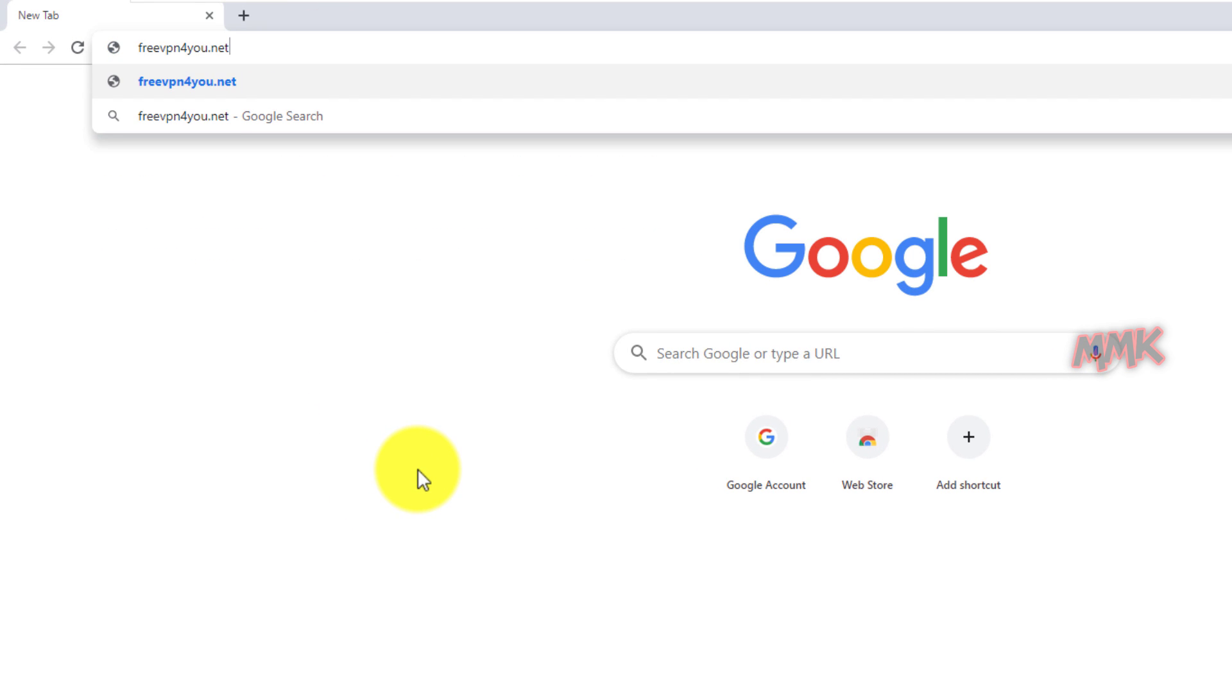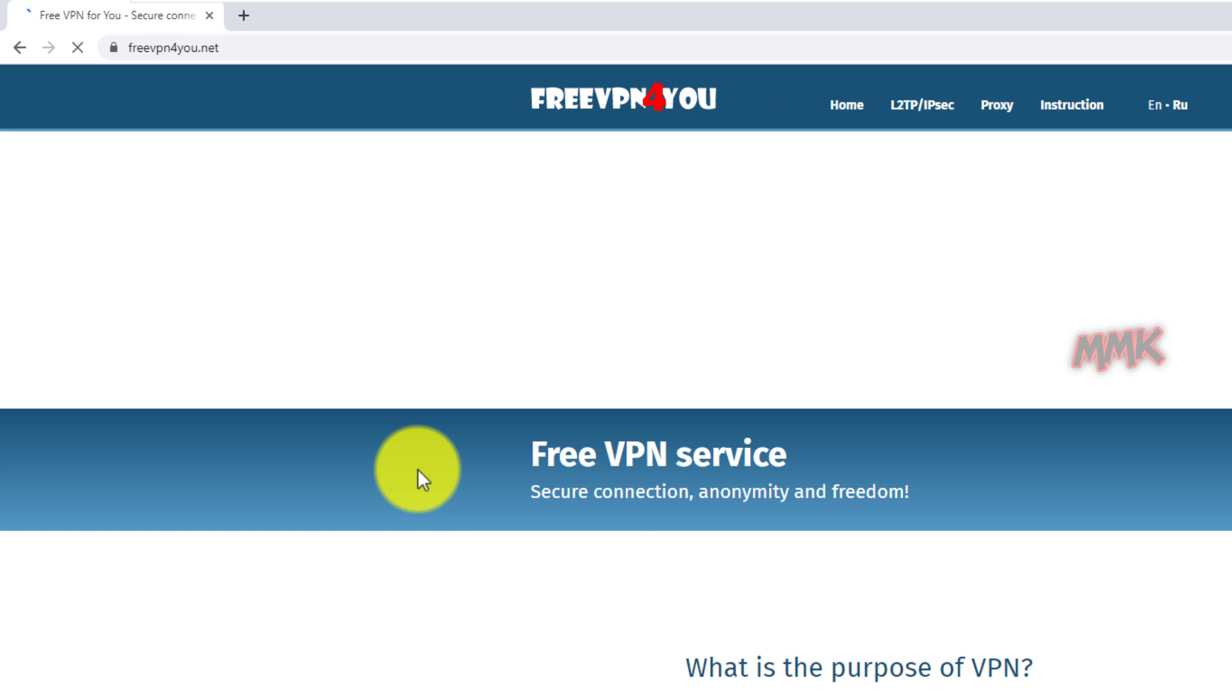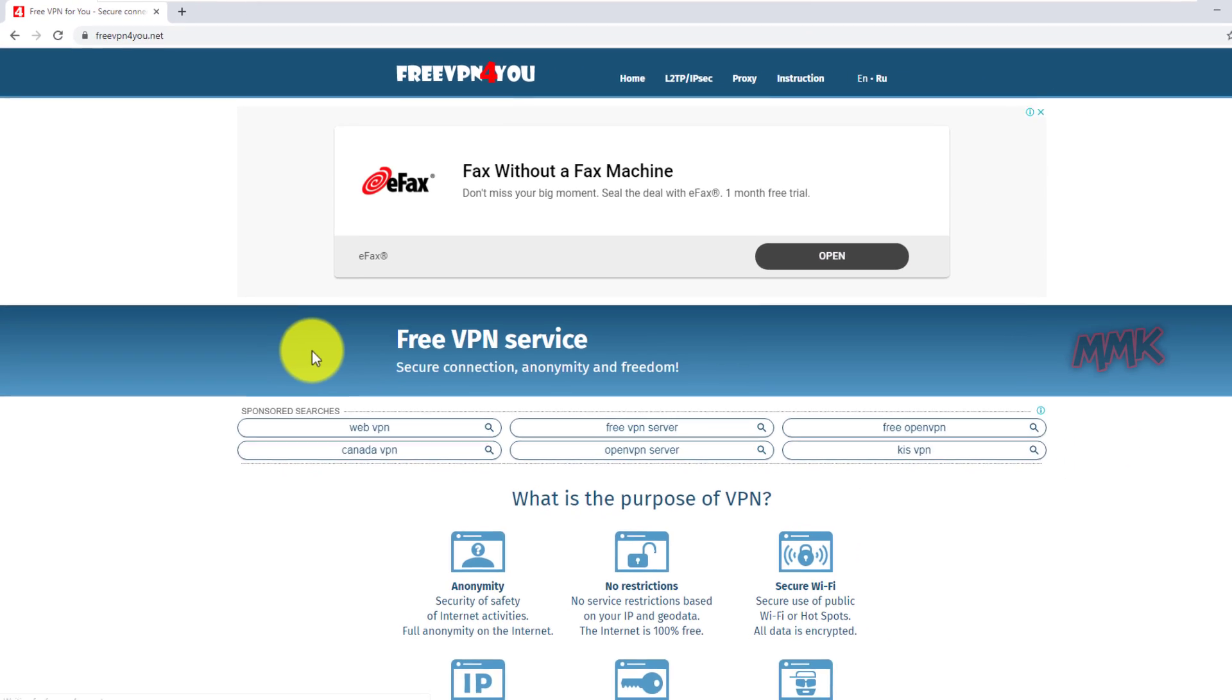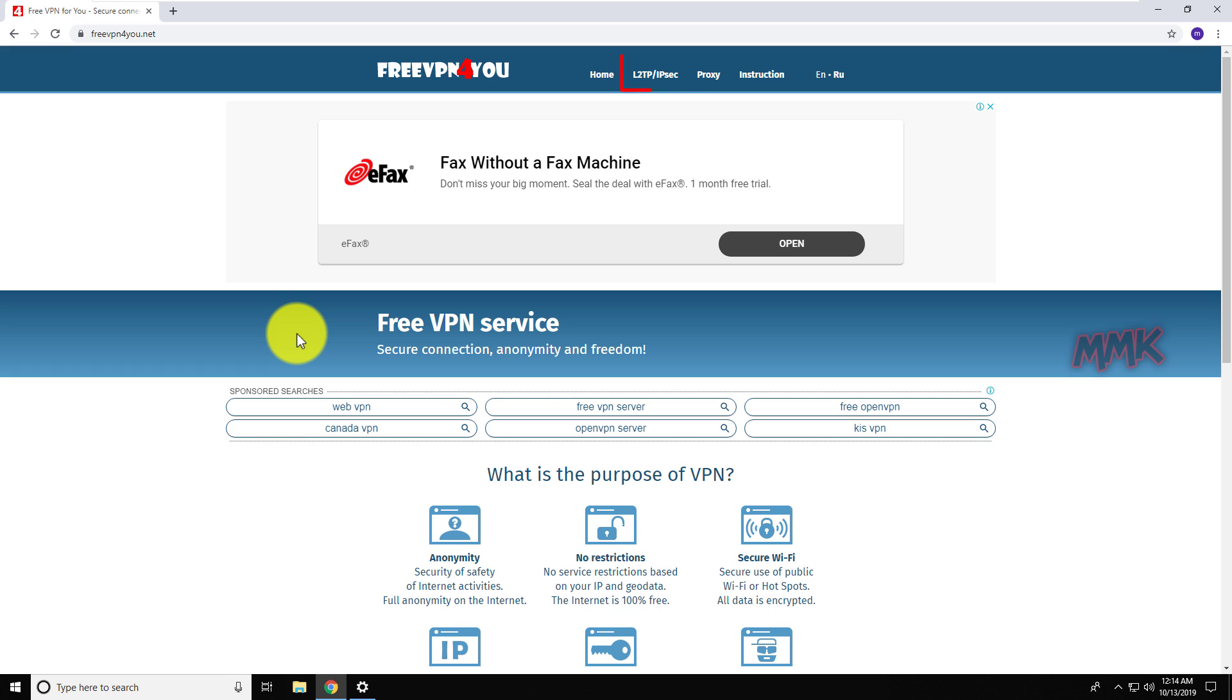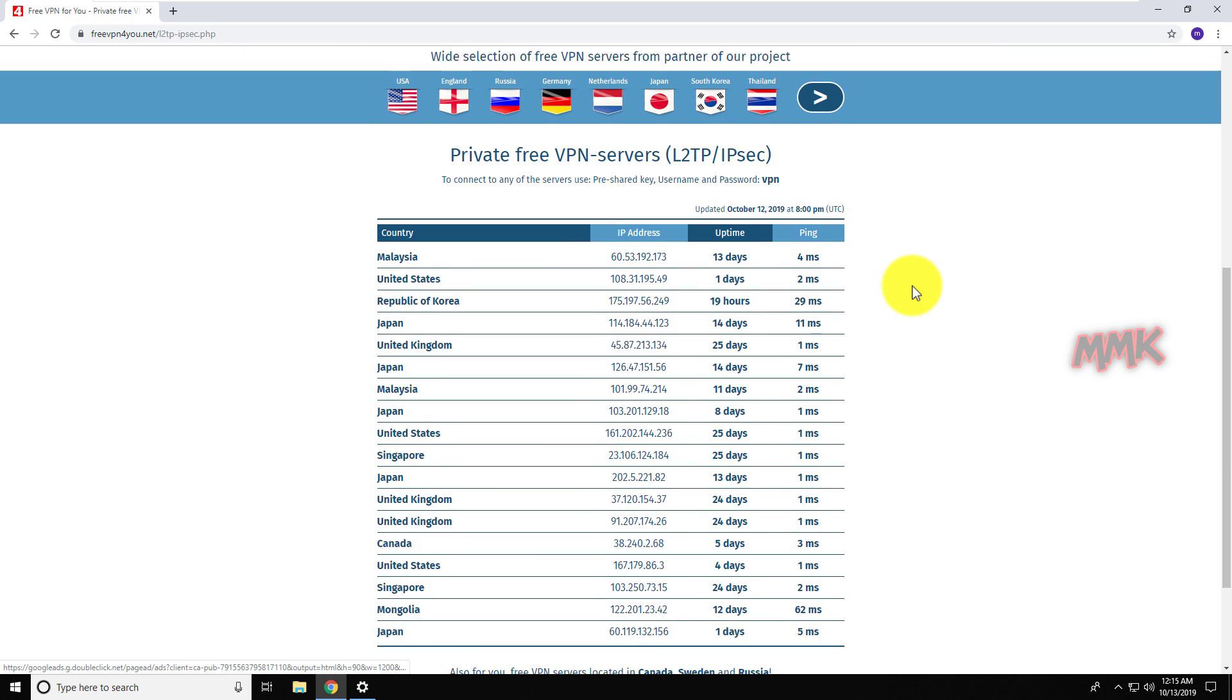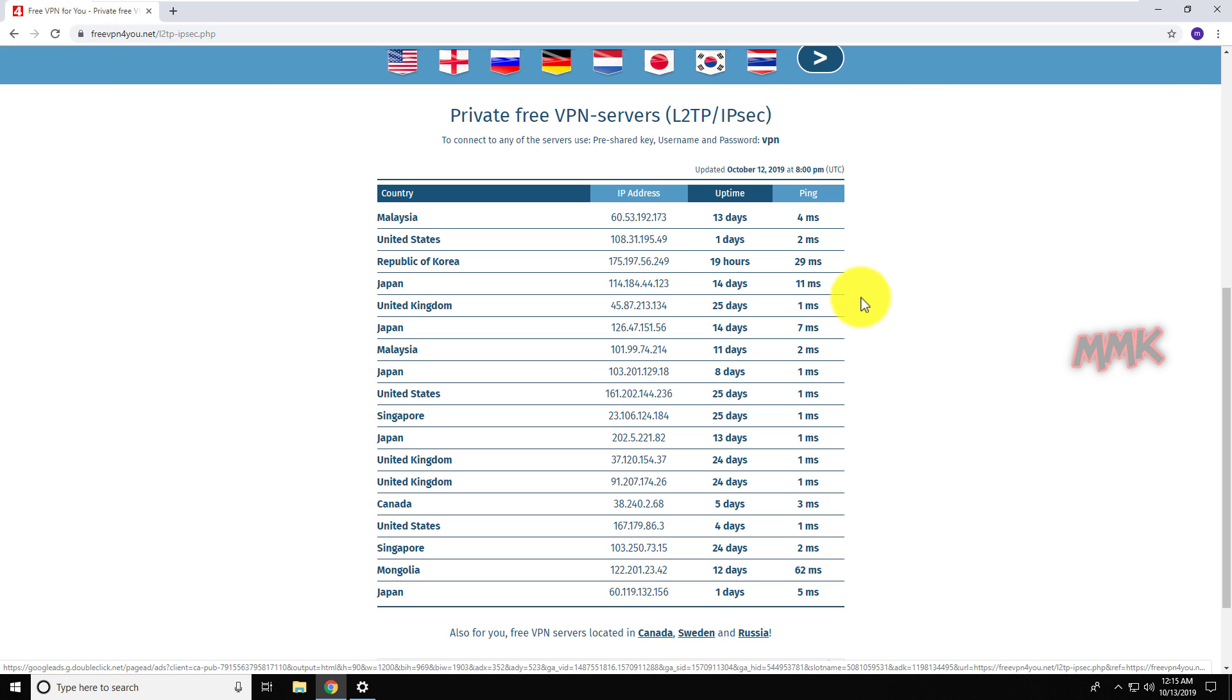You can find the link below in the description. Go to L2TP IPsec. Here you can find private free VPN servers. Choose any country you want and copy IP address.